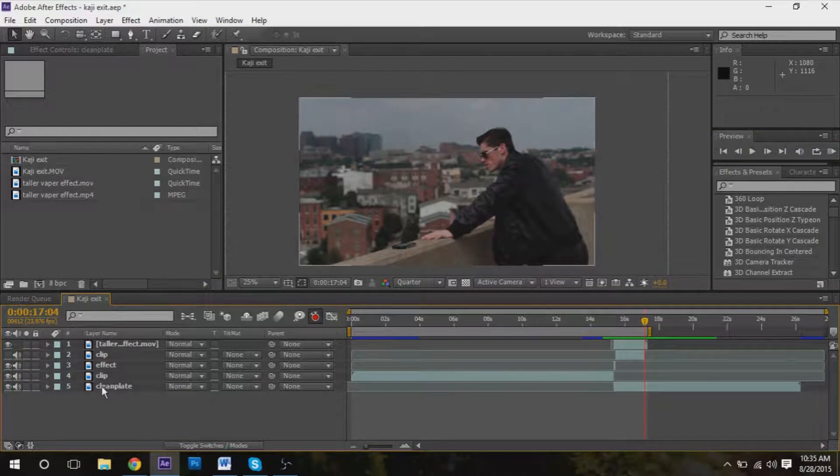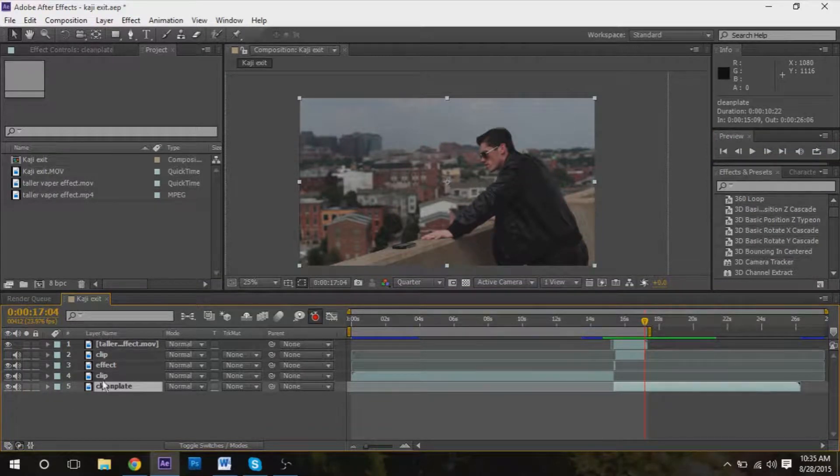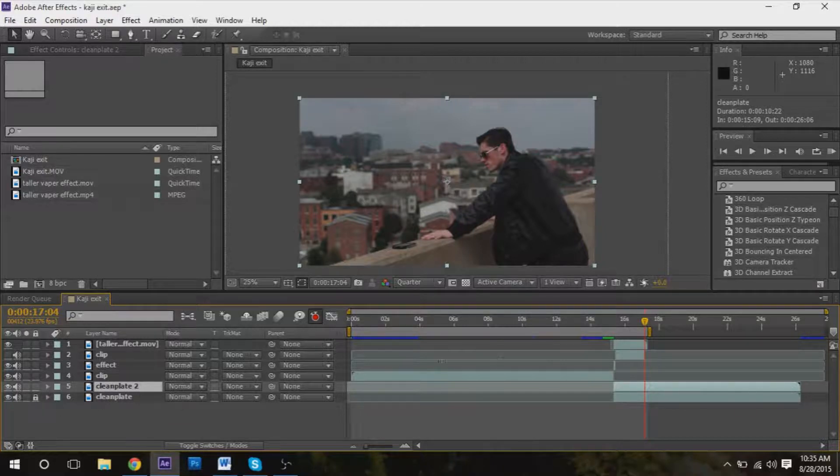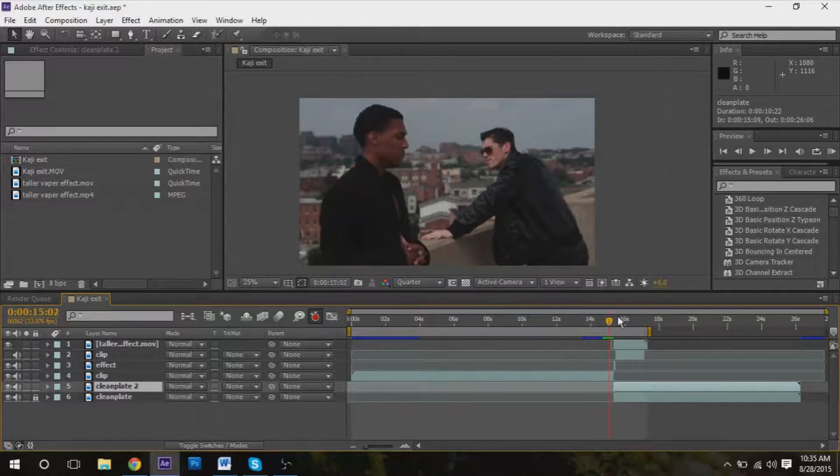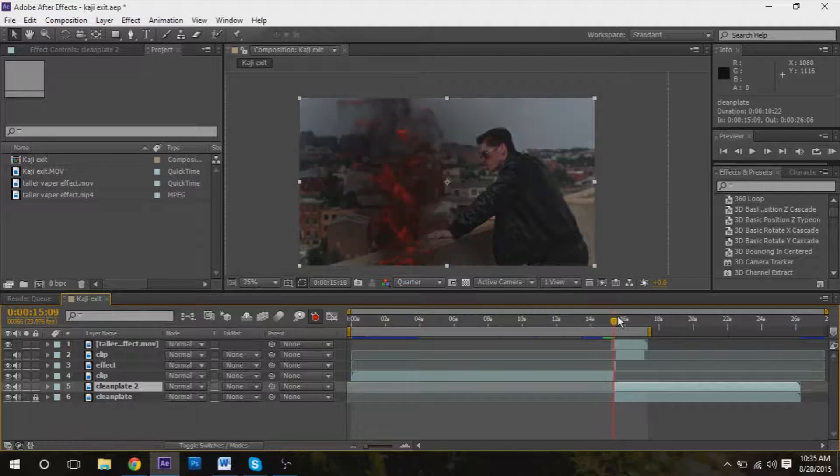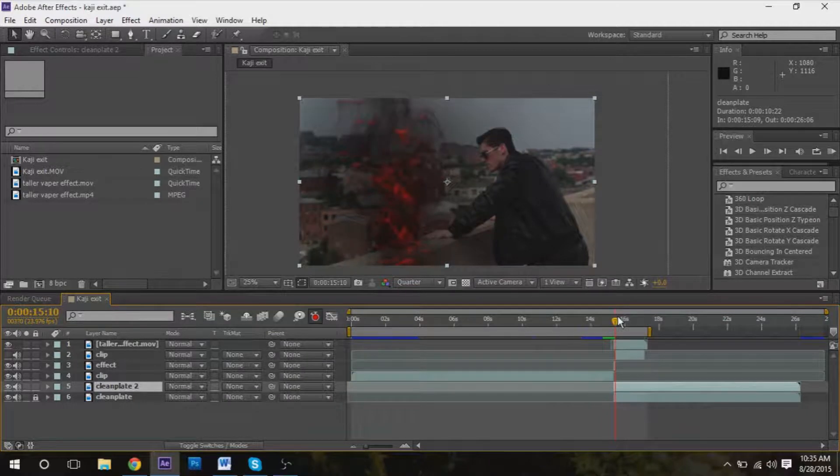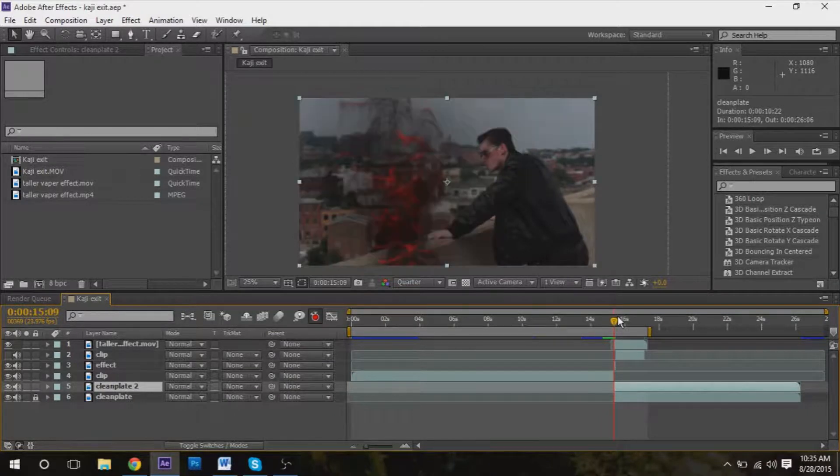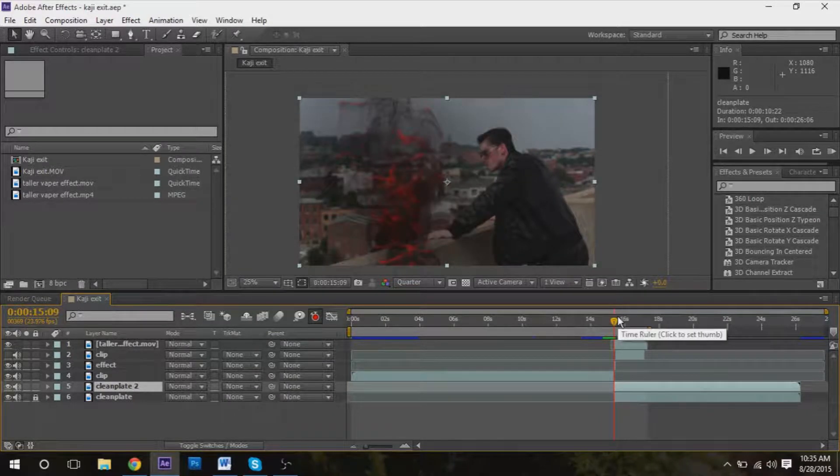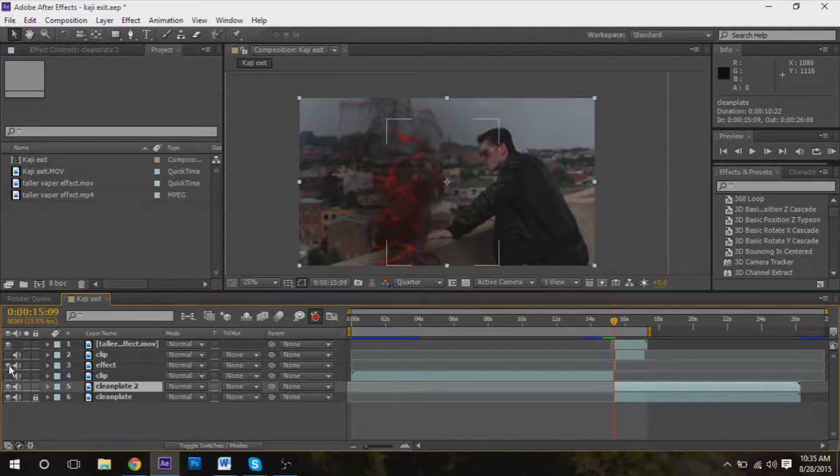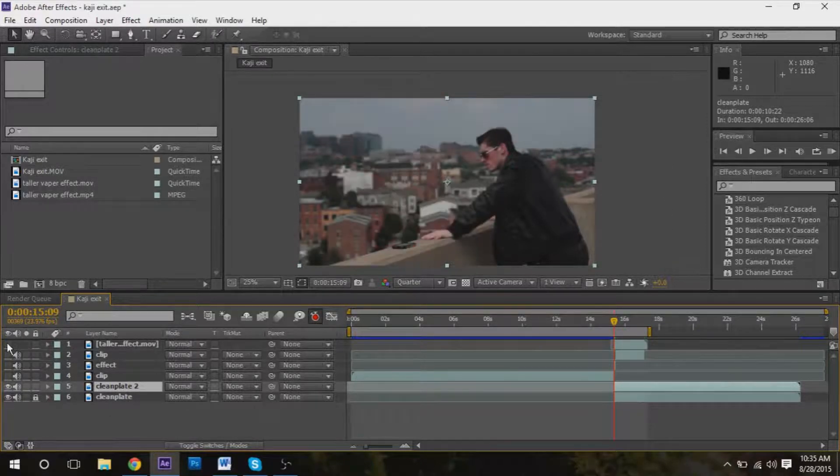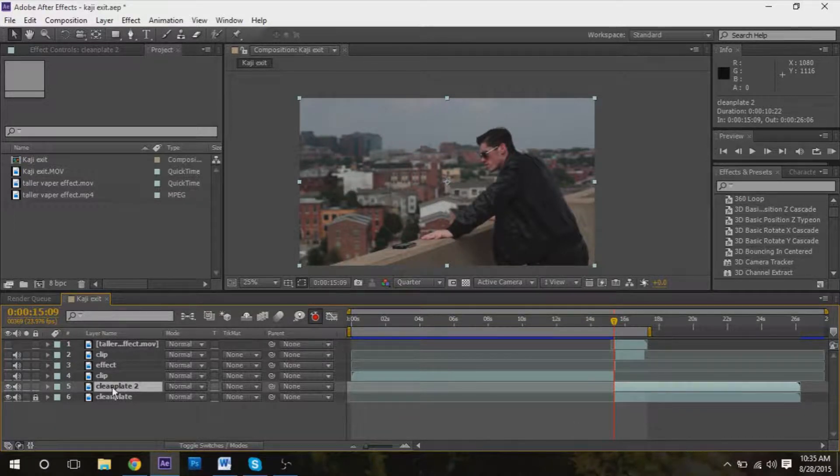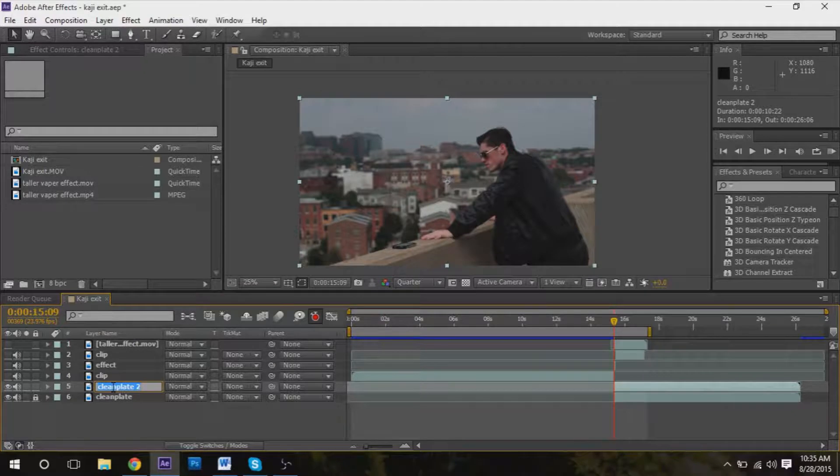Take the clean plate, press Command D to duplicate it, and we're going to go to where we start seeing the phone, which is essentially right here. So we're going to hide everything else and name this...